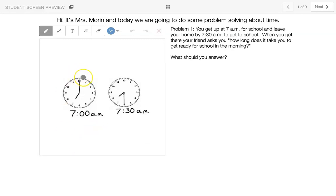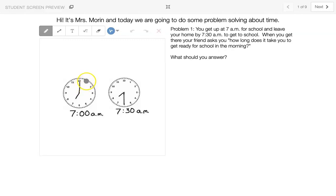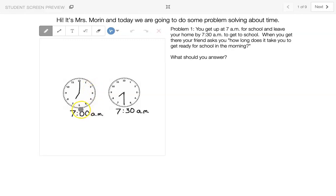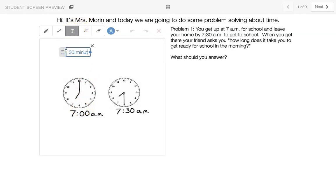So let's review that each time we go around the clock, we skip count by 5. So it's 5, 10, 15, 20, 25, 30. So that is 30 minutes it takes you to get ready.